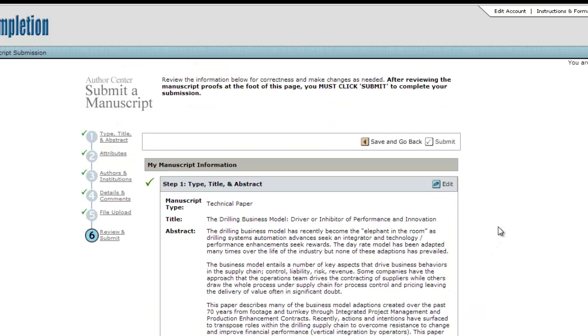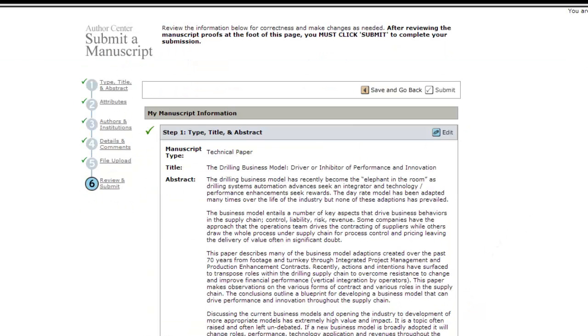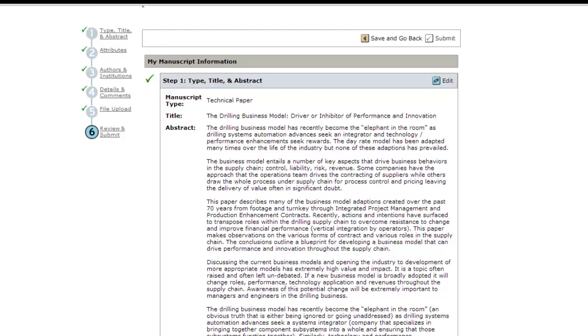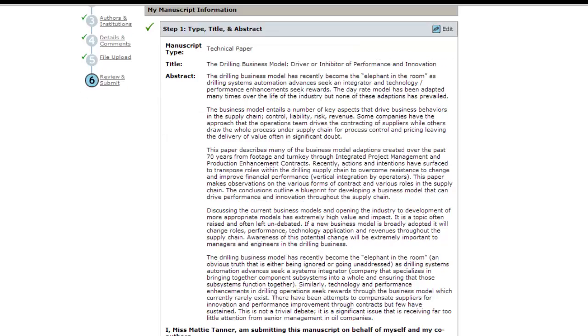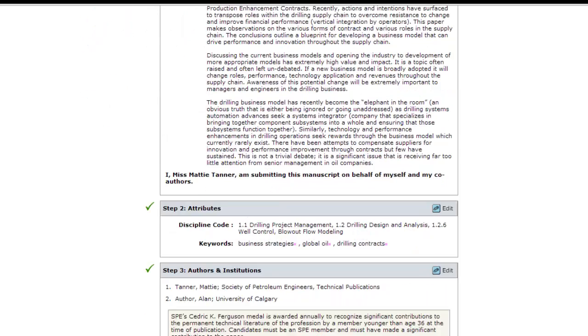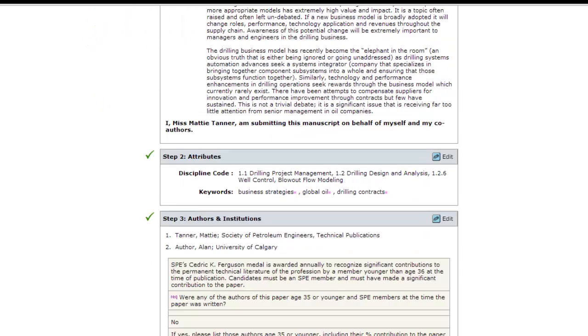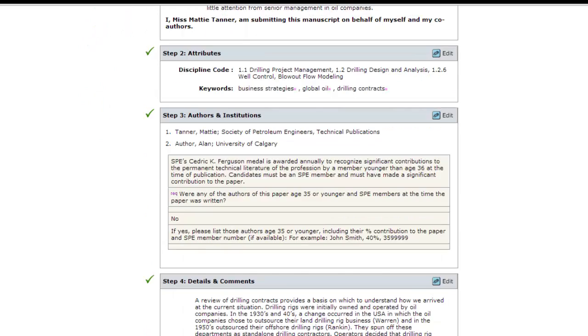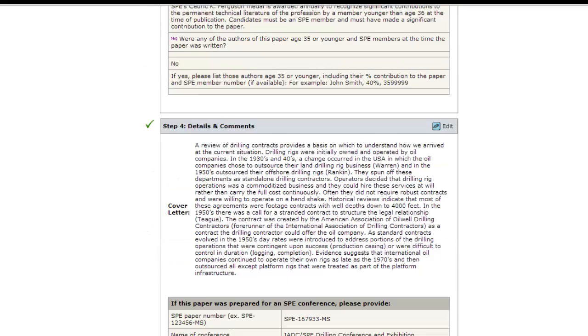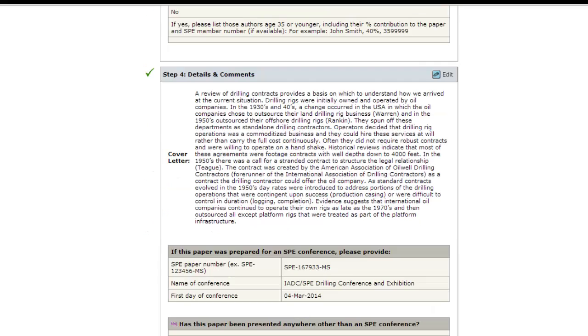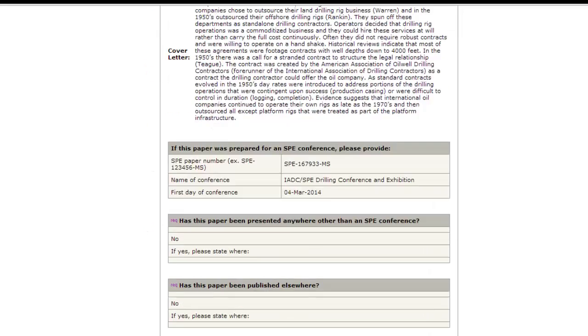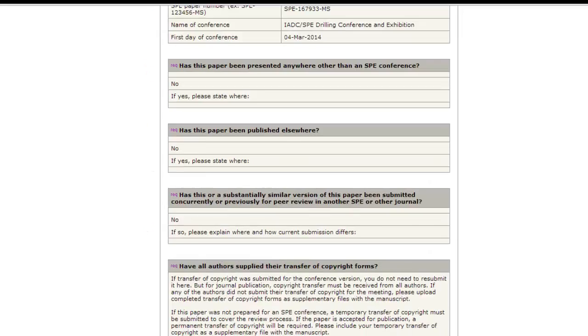The final step is to review all data entered. Check the PDF generated from your files, which will be used for review, to ensure that it converted correctly and, when everything is okay, submit the paper.